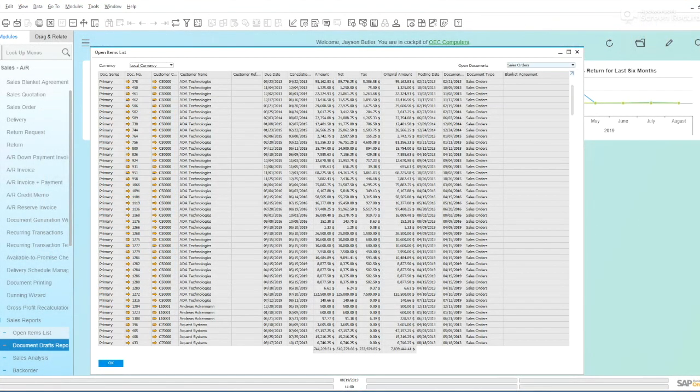Hello and welcome to our tips and tricks series for SAP Business One. Today I want to talk about the filtering in SAP.